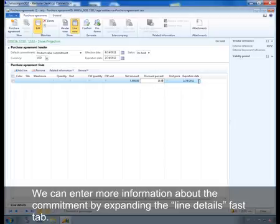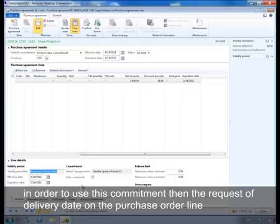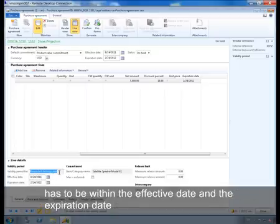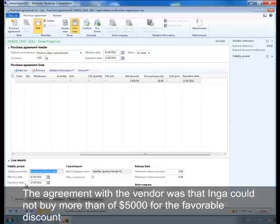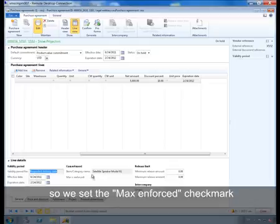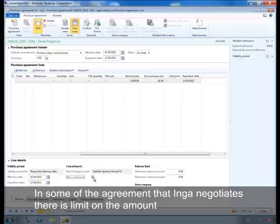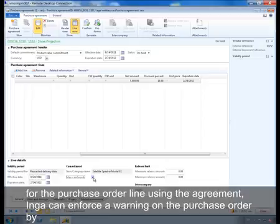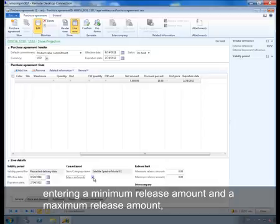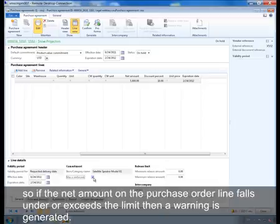We can enter more information about the commitment by expanding the line details fast tab. In order to use this commitment, the requested delivery date on the purchase order line has to be within the effective date and the expiration date. The agreement with the vendor was that Inga could not buy more than $5,000 US dollars for the favorable discount, so we set the max enforce check mark. Inga can also enforce a warning on the purchase order by entering a minimum release amount and maximum release amount, so if the net amount on the purchase order lines falls under or exceeds the limit, a warning is generated.